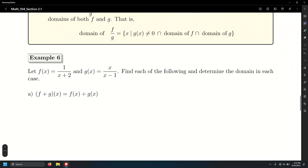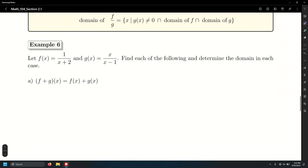Let f of x equals 1 over x plus 2 and g of x equals x over x minus 1. Find each combined function and determine its domain.